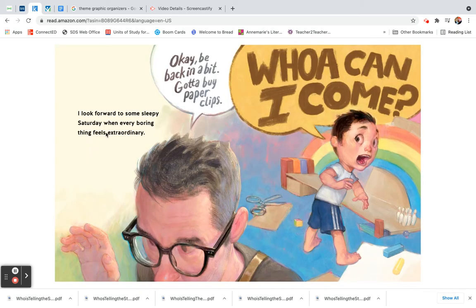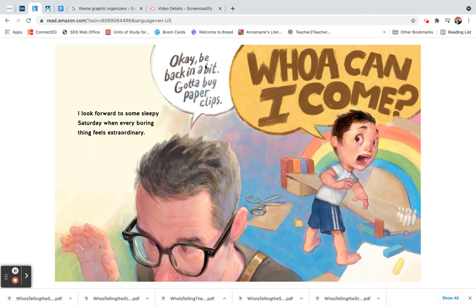I look forward to some sleepy Saturday when every boring thing feels extraordinary. Okay, be back in a bit. Gotta buy paperclips. Oh, can I come?